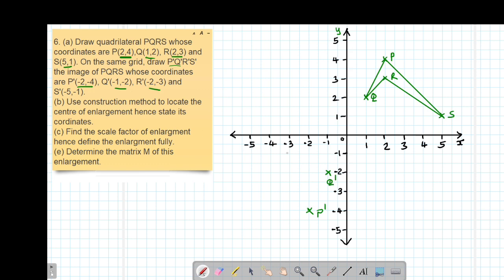We move to R', which is (-2, -3). So negative 2, then negative 3 is here — so this is R'. Then S' is (-5, -1). So negative 5, negative 1 is here. So this is our S'.